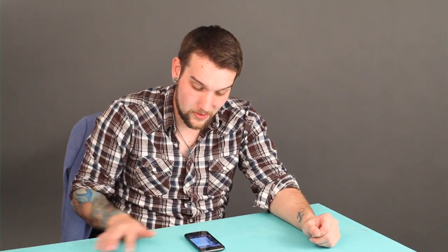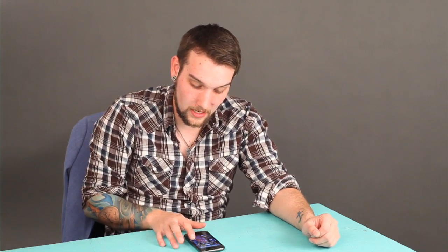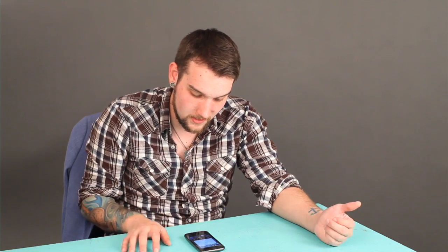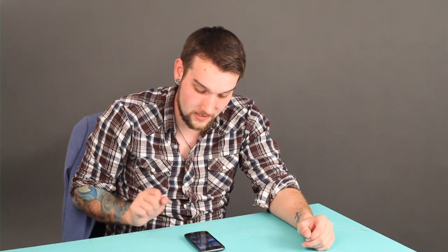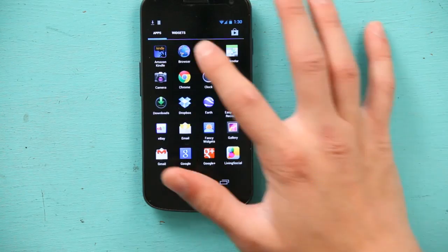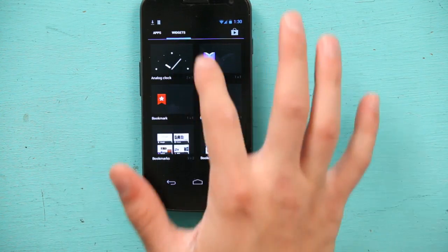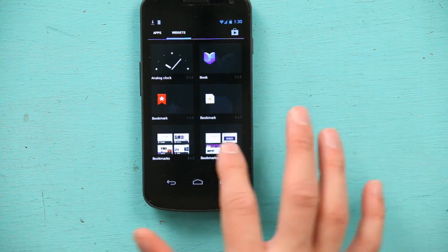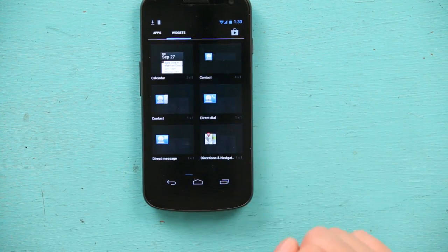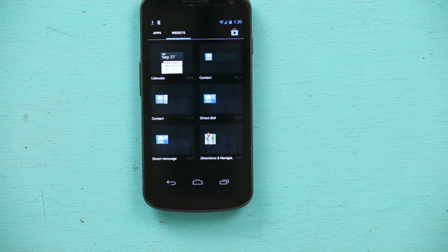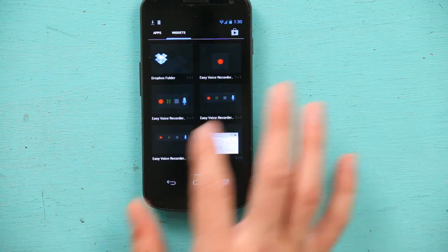Another thing that you can do to customize your phone is widgets. Widgets is a great thing because an iPhone, as we know, doesn't have any widgets. That's terrible. So I go to widgets and I have a clock, bookmarks, pretty much anything I can think of. And I can also download them from the Google store.